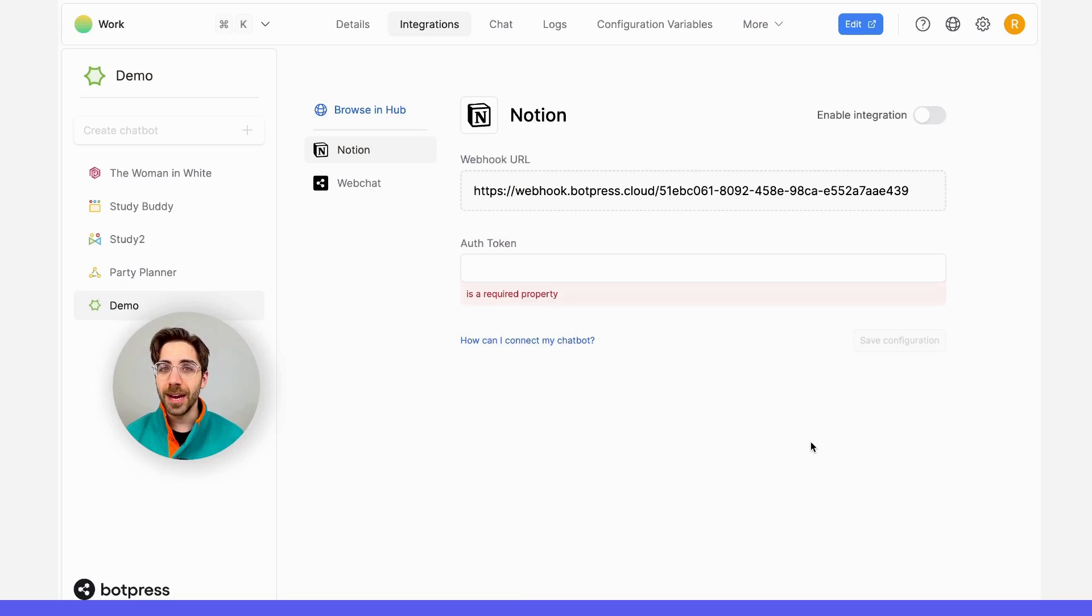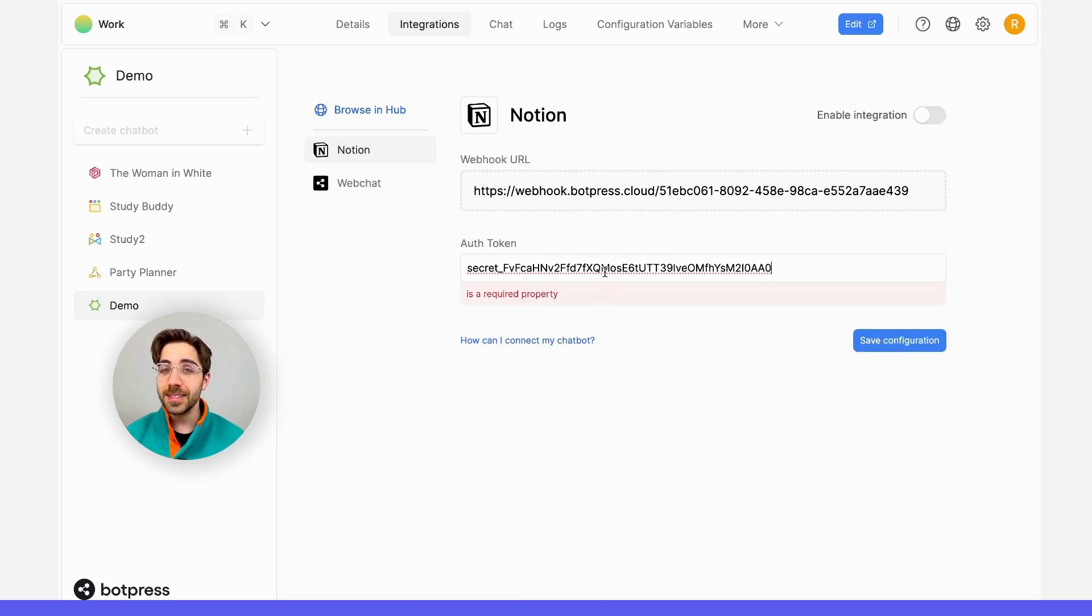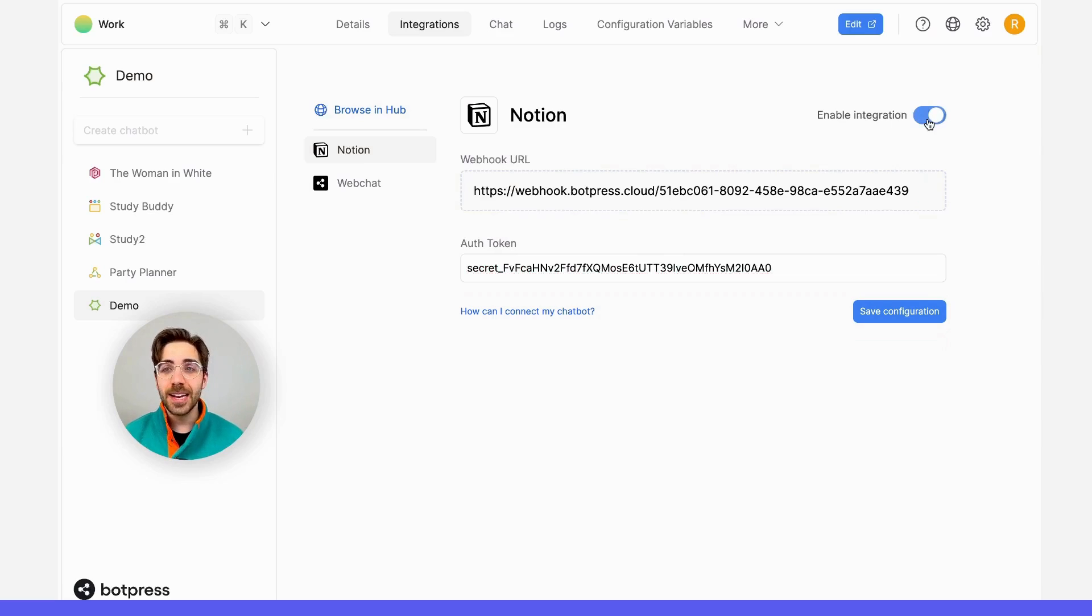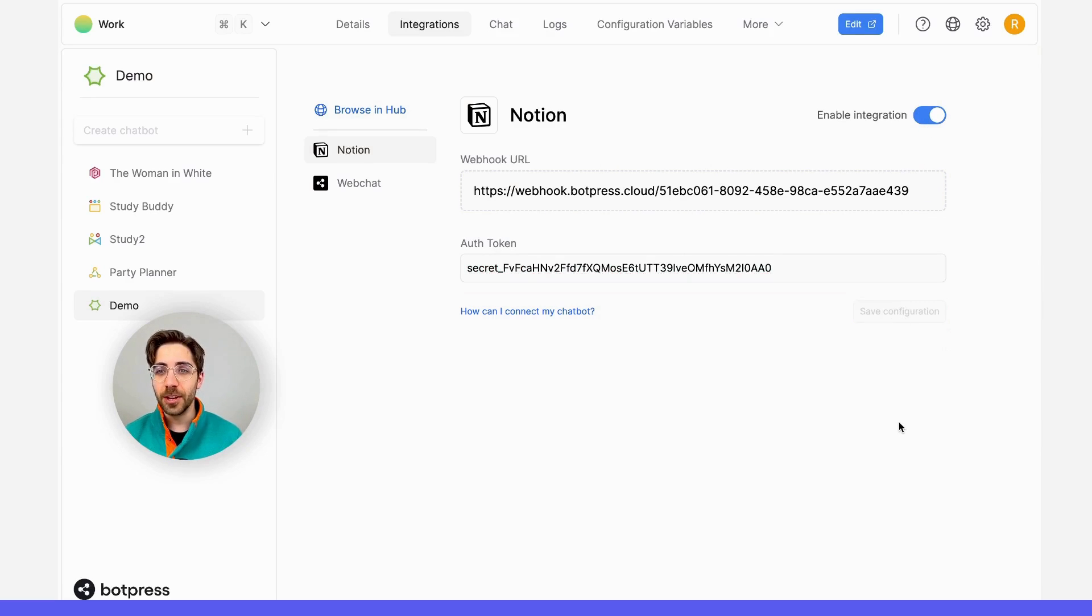Now, let's return back to our Botpress dashboard, paste that authorization token here, and while I'm here, I'll go ahead and enable this integration. Then, I'll save this configuration, and we're good to go.